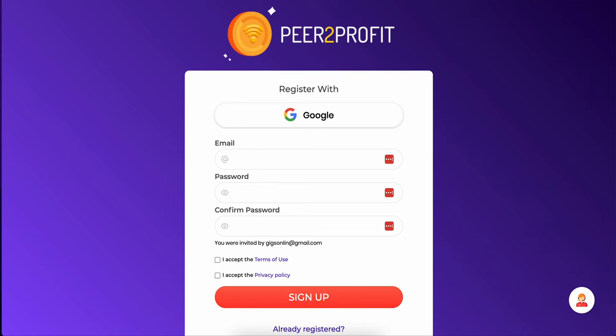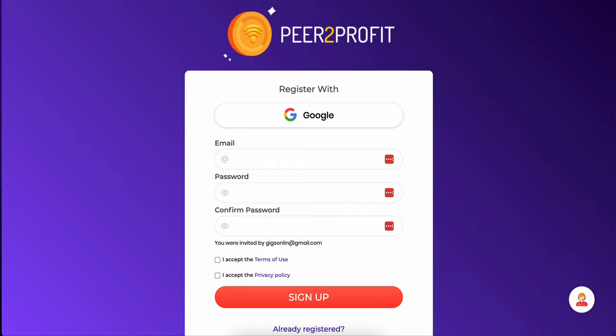If you do decide to sign up, it's very simple. As you can see, you can either register with your Google account, or you can specify your email, your password, and confirm your password. You agree to the terms. You agree to the privacy policy. After you sign up, you will receive a confirmation email. You click on it and you're in the system.